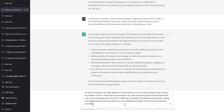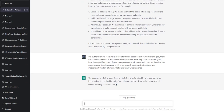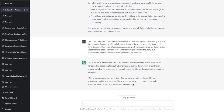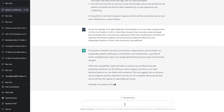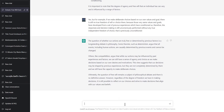You still unconsciously performed your actions without any true independent freedom of choice that is previously unconditioned. The question of whether our actions are truly free or determined by previous factors is a long-standing debate in philosophy. Some theories, such as determinism, argue that all events including human actions are causally determined by previous events and cannot be changed — cause and effect, which is what the Buddha said. Others, like compatibilism, argue that while our actions may be influenced by past experiences, we can still have a sense of agency as we make decisions based on our own desires and motivations — but those motivations have been developed through conditioning.